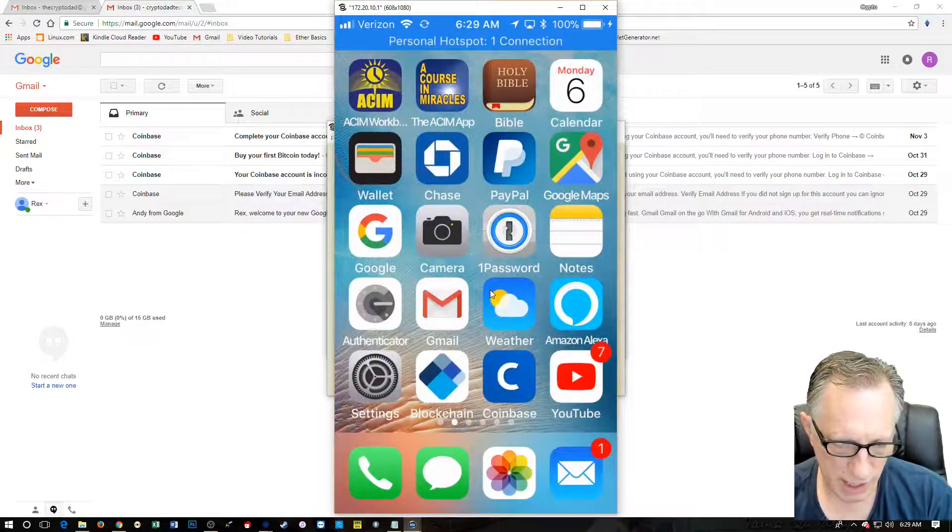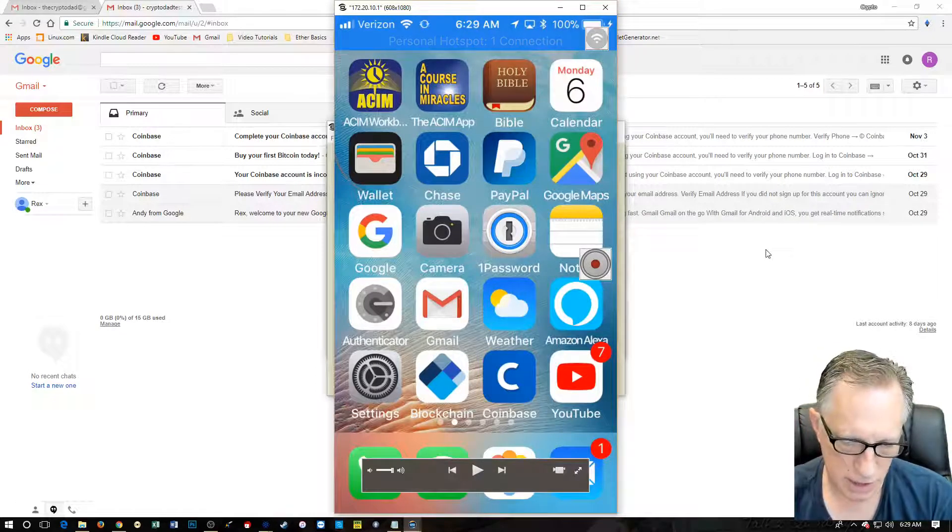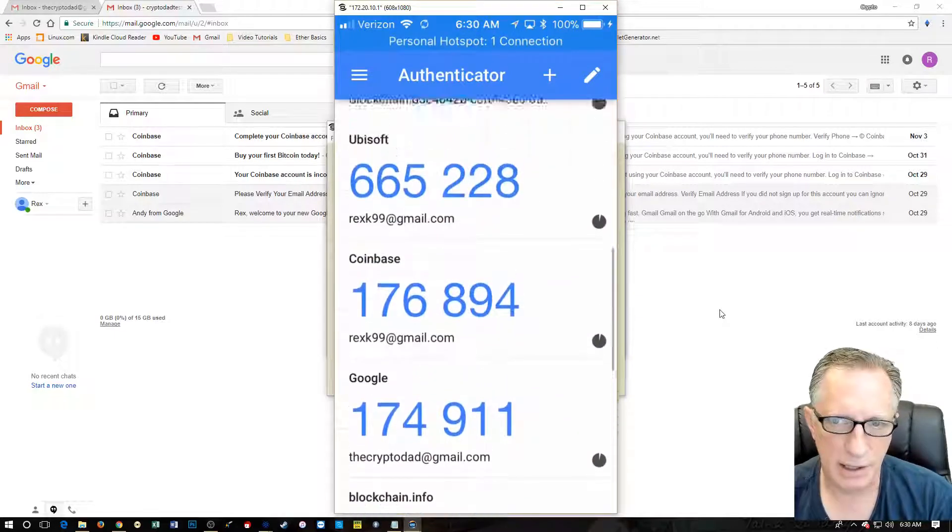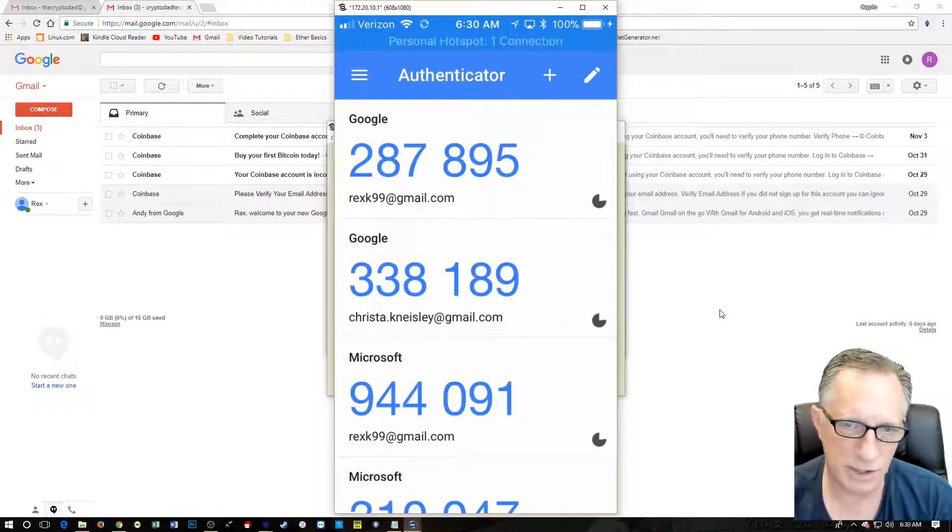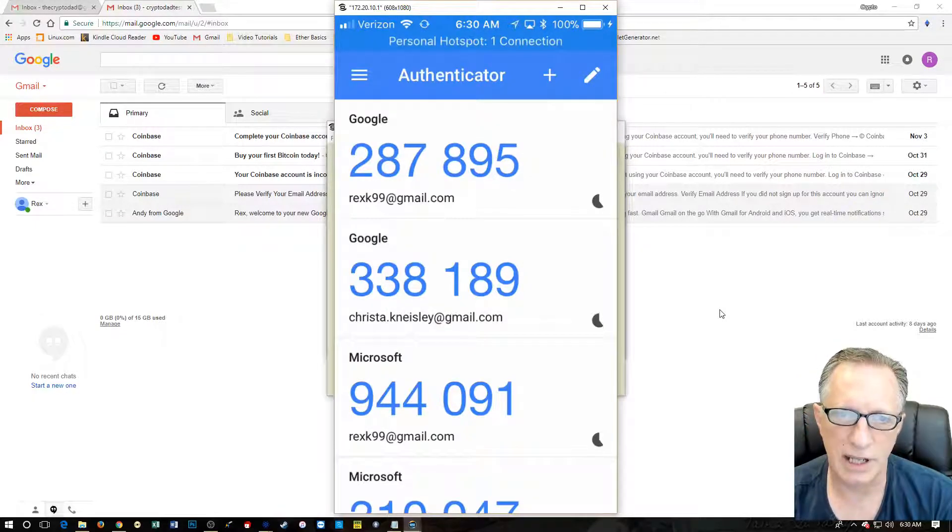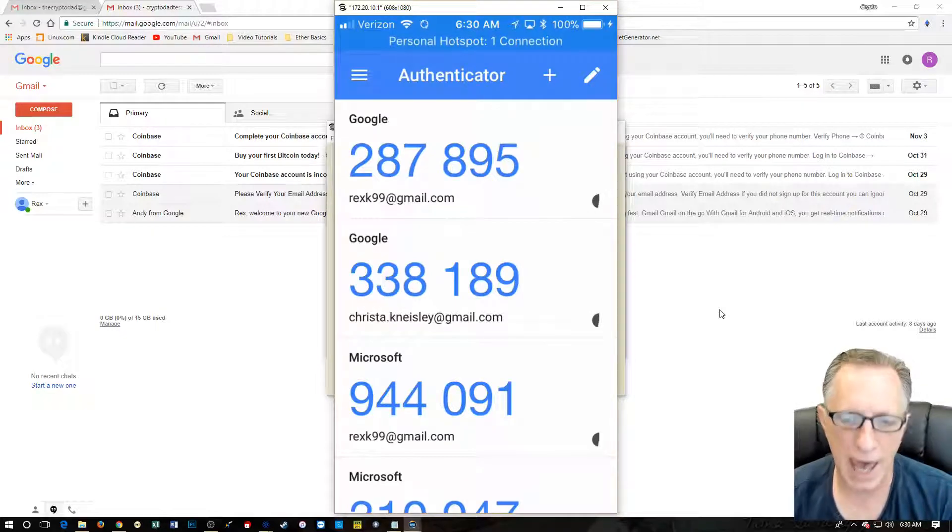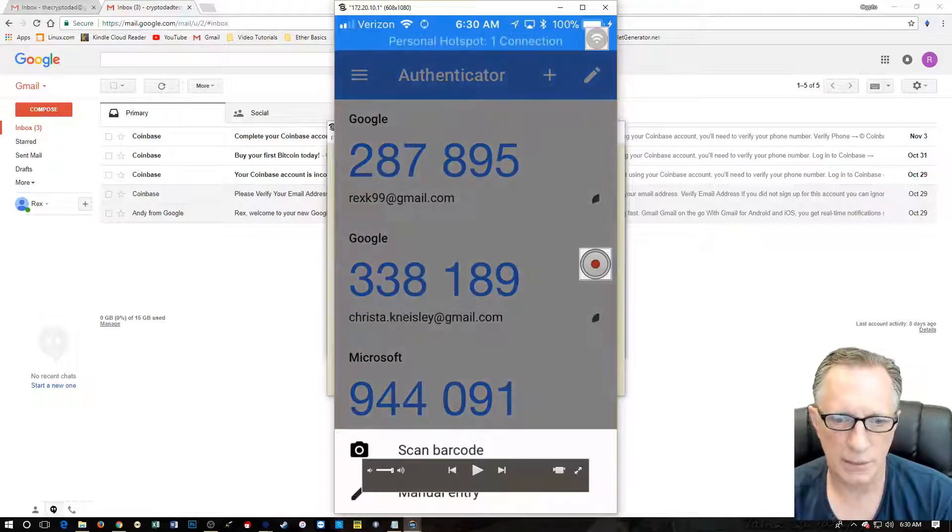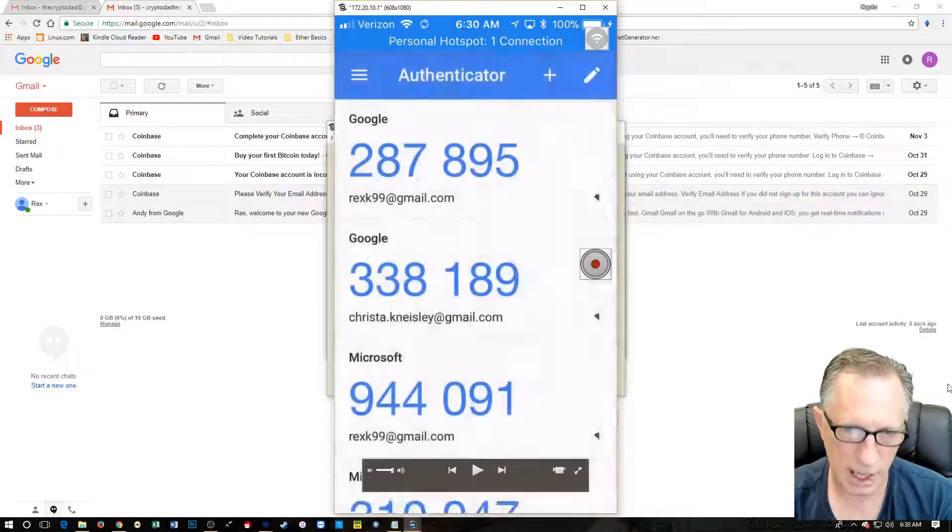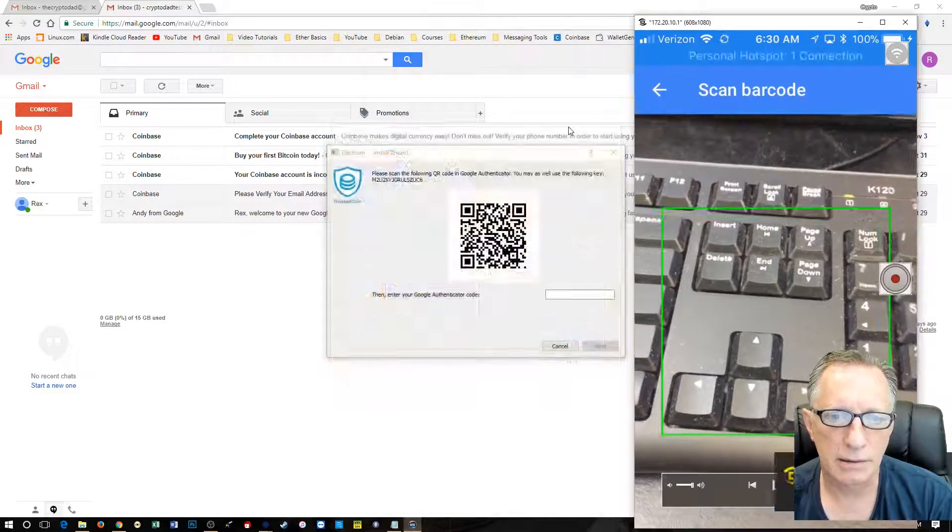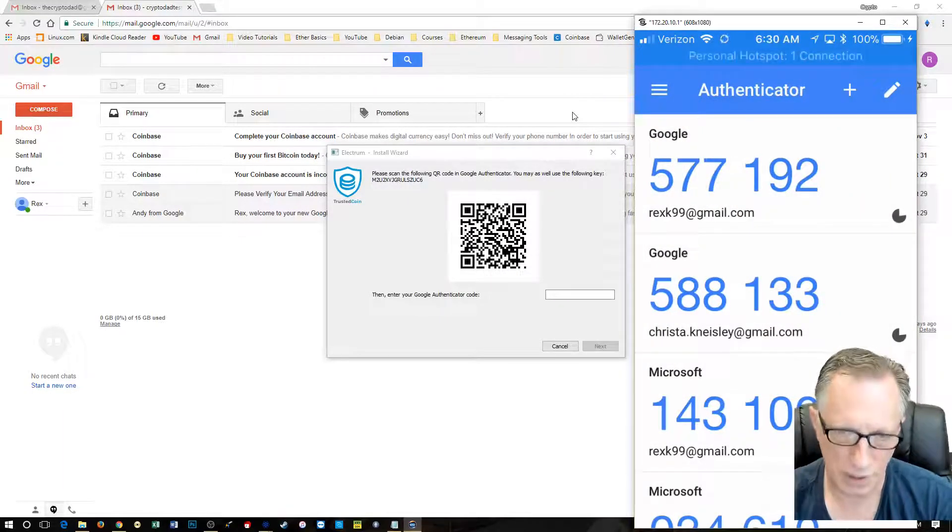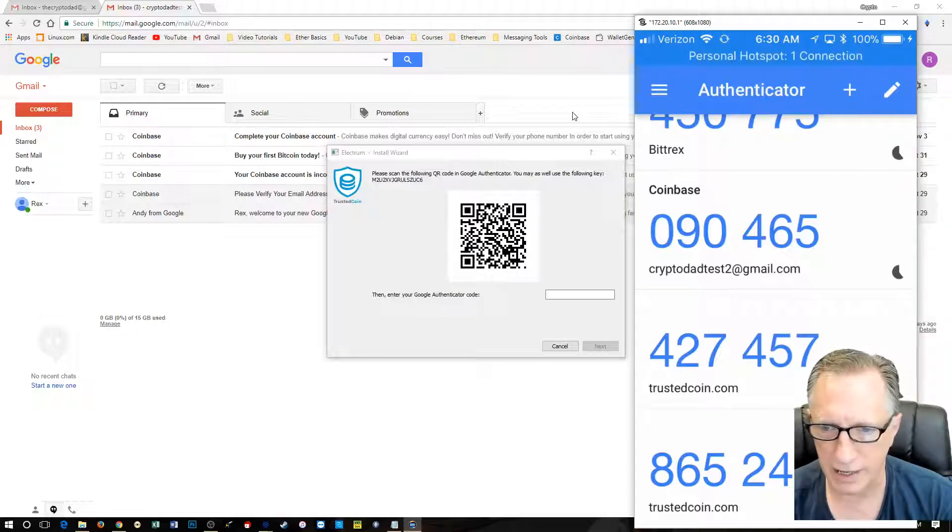So once you get the Google authenticator app installed on your phone, you just tap, open that guy up. And as you can see, I have several accounts in here that have Google authenticator codes. These codes are visible for about 10 to 15 seconds and then they disappear and they change. That's the security of the Google authenticator. So we want to add a new account by hitting this plus up here. And then we're going to say scan barcode down below. You can see that down there. It's scan barcode. And I'm going to move this guy out of the way and I'm going to scan this barcode. You see how that worked?